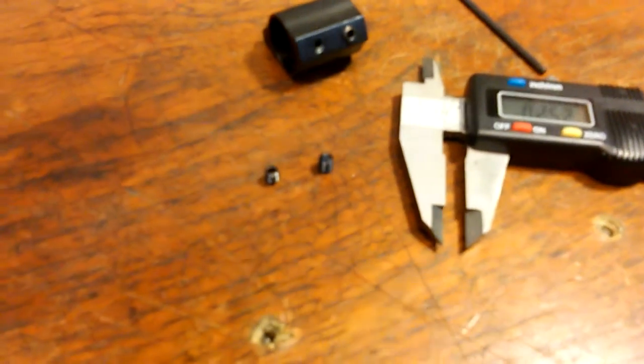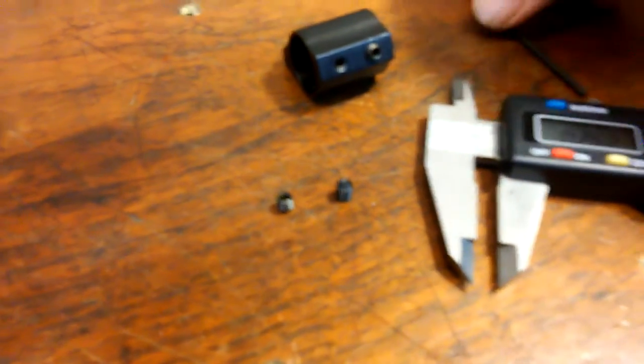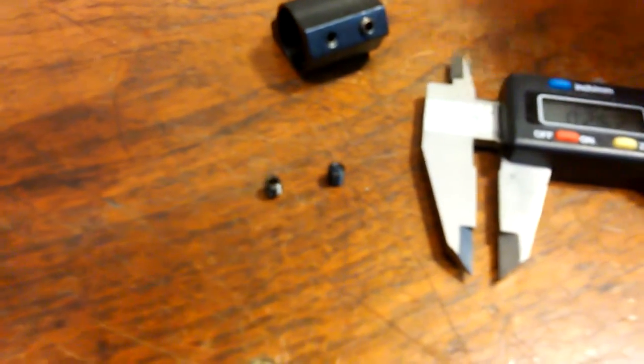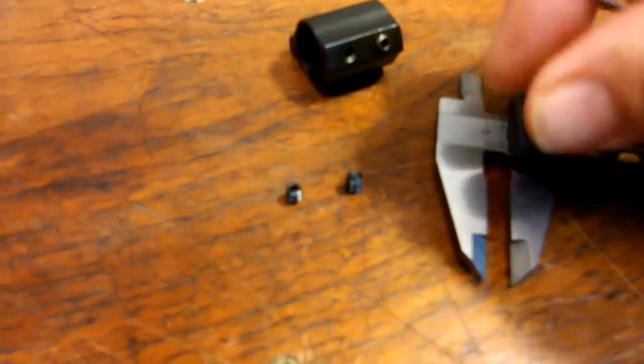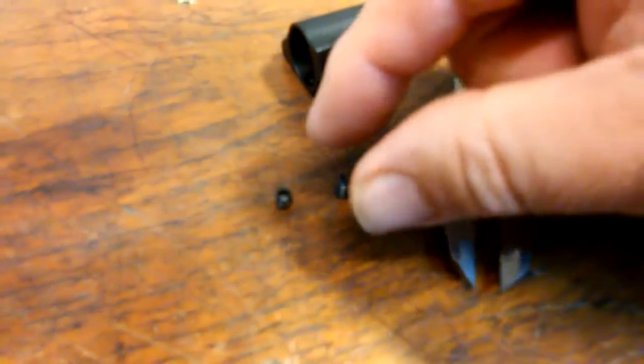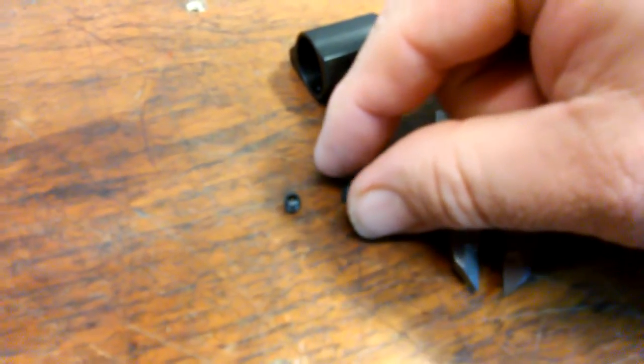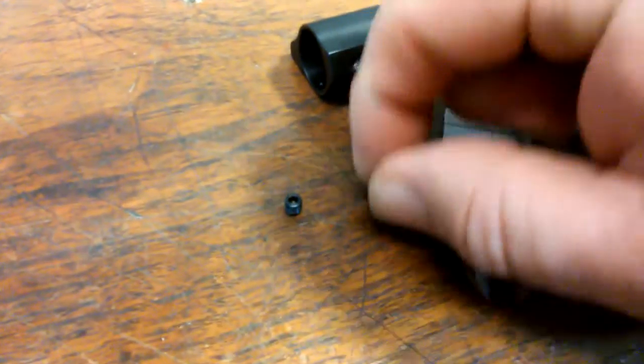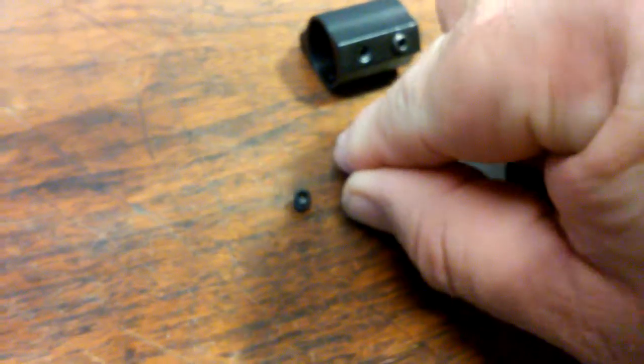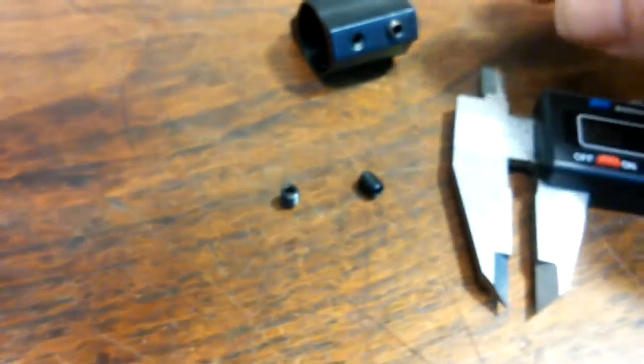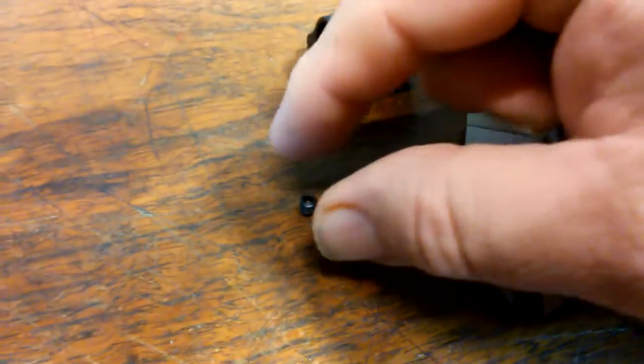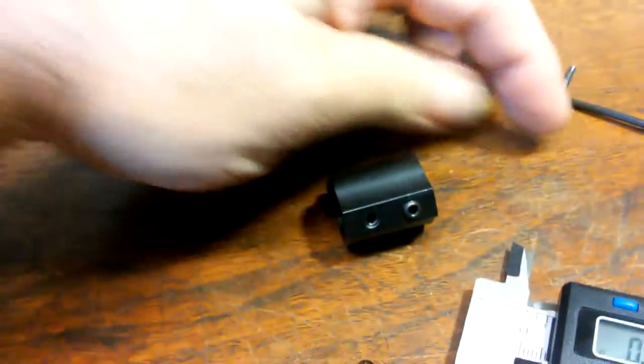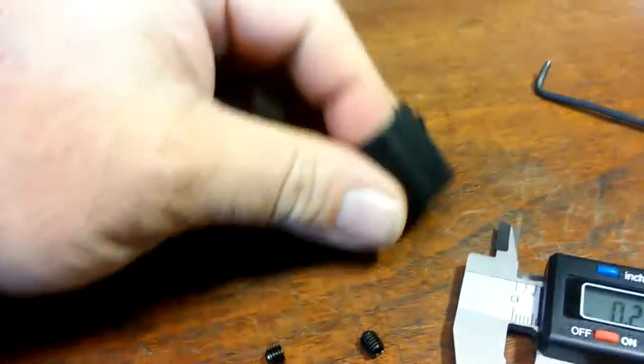Quick little video. Like I posted on Facebook, there are a couple different sizes of set screws. This is the original set screw that came with this gas block.